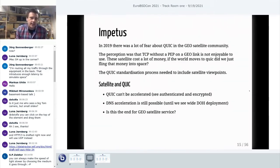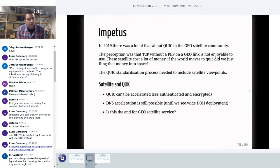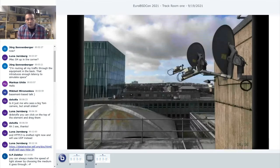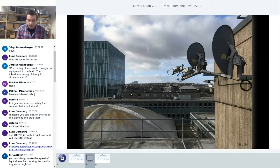Why am I looking at QUIC and satellites? In 2019 and before, as the protocol was being developed, there was a serious concern that QUIC was not going to work well on satellites. The perception was that TCP without a PEP on a GEO link is not a good idea. The view was that connections without a PEP were just completely untenable and unusable. Because QUIC can't be accelerated since it is encrypted, they basically thought this was the end of the road for GEO. DNS acceleration is still possible for now until we see DoH deployment, but there's a big concern about the future of GEO.